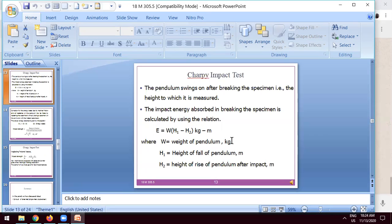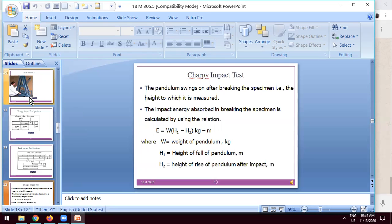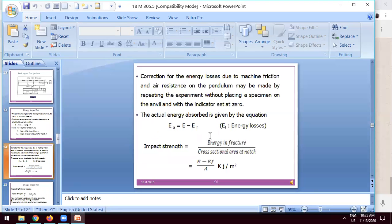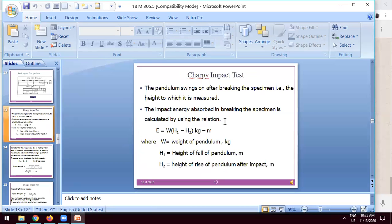W is the weight of the pendulum. H1 is the height of the pendulum at its initial position — this is H1. The first initial position of the pendulum is calculated as H1. After falling from a certain height and moving to the left side, the pendulum's position is called H2. The distance from the center position to the raised side is H2, while the distance from the center position at the start is H1. W is in kilograms, and both H1 and H2 are in meters.